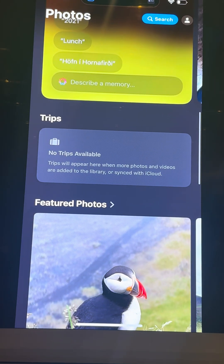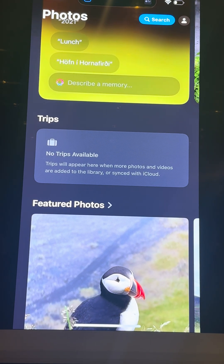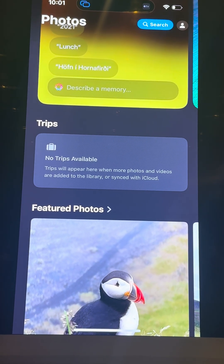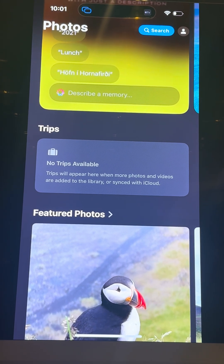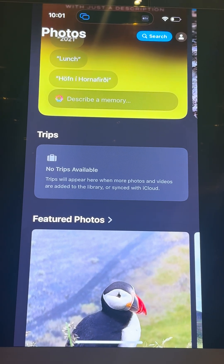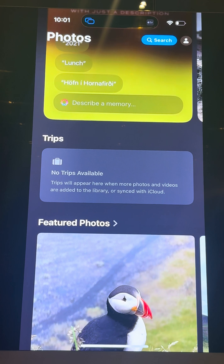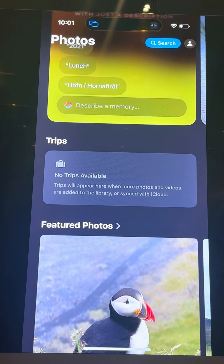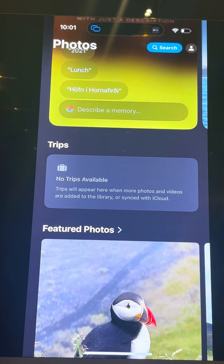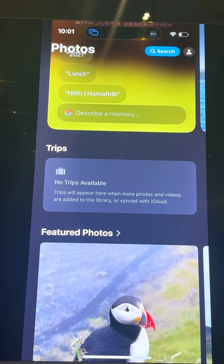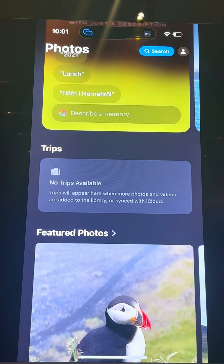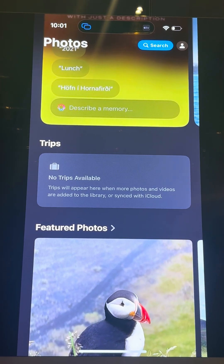Then you have something new: Trips. When you travel outside the UAE, for example you went to Greece and then came back, what you'd normally do is collect all the photos you took and put them in a folder manually. Now it's automatic. Once you get back, you're going to find a folder with that destination's name. You don't need to do it manually anymore.